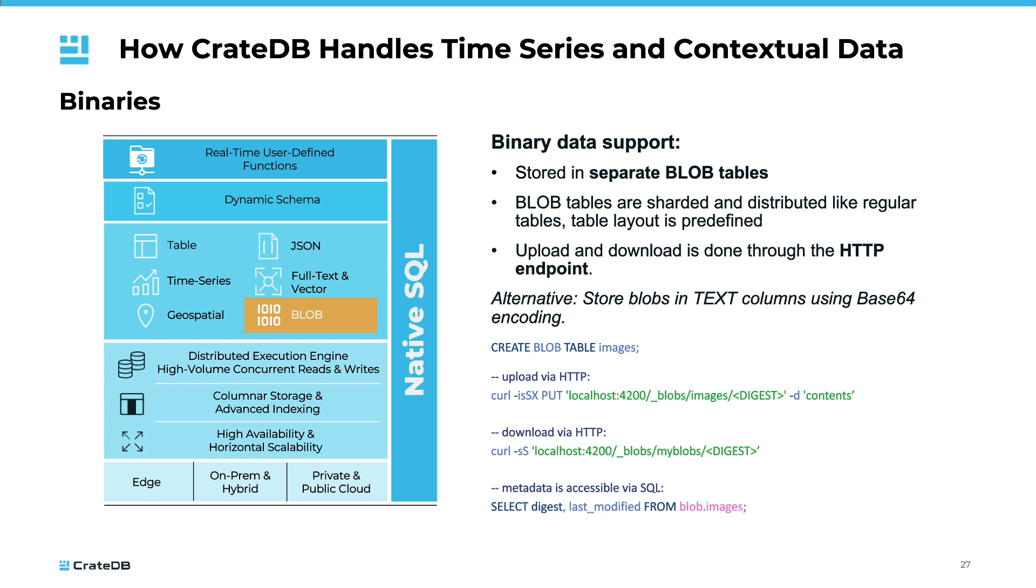CrateDB supports blob storage, allowing users to store and retrieve binary data efficiently, making it an excellent choice for managing complex time series data with various data types. They are stored in separate tables which allows for different disk configurations than the regular database files. Upload and download can be executed via the HTTP interface of CrateDB. All metadata of binaries is available via SQL. As an alternative, binaries can also be stored in text columns using a base64 encoding.